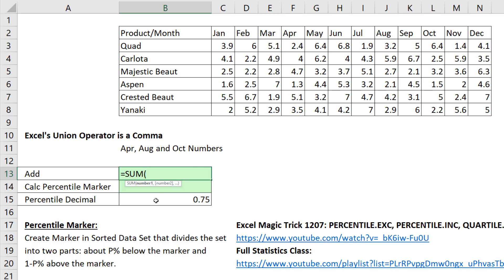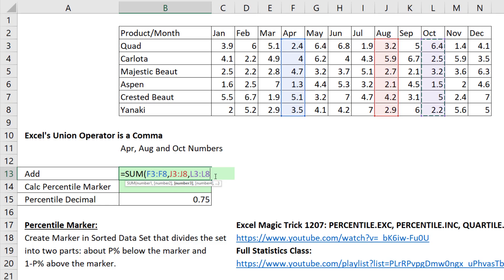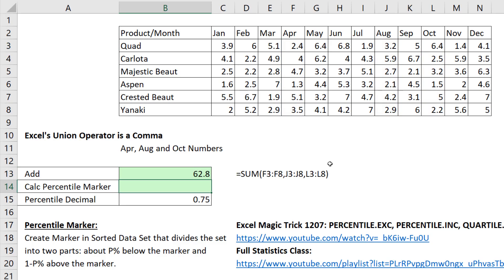If we use the SUM function, the screen tip reminds you that the SUM operation can be done on the union of as many ranges as you'd like. April, comma, August, comma, October. That union operator says gather up all the numbers first before you do the summing. Close parentheses and Enter.